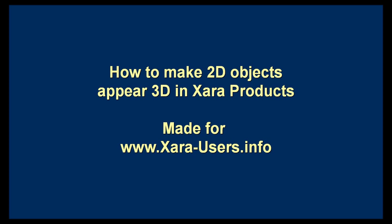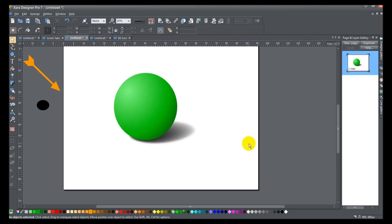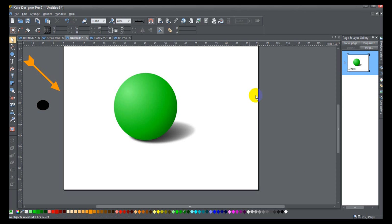Today ladies and gents, we're going to talk about how to make two-dimensional objects appear three-dimensional in CorelDraw products. Here I've got a ball, and you can see it's highlighted up at the top, a little darker around the edges, and it's got a shadow underneath it. These are really just two-dimensional objects that I've made appear three-dimensional — they're not actually three-dimensional objects. The secret to this is to make sure that your light sources agree, so that light and shadow appear the way they would in the real world.